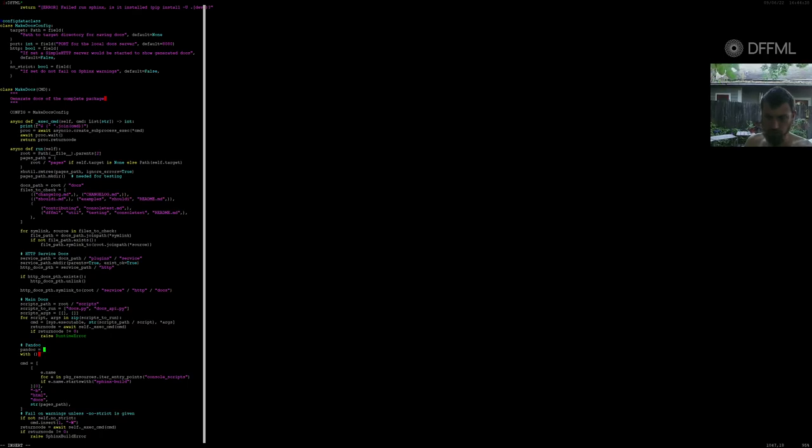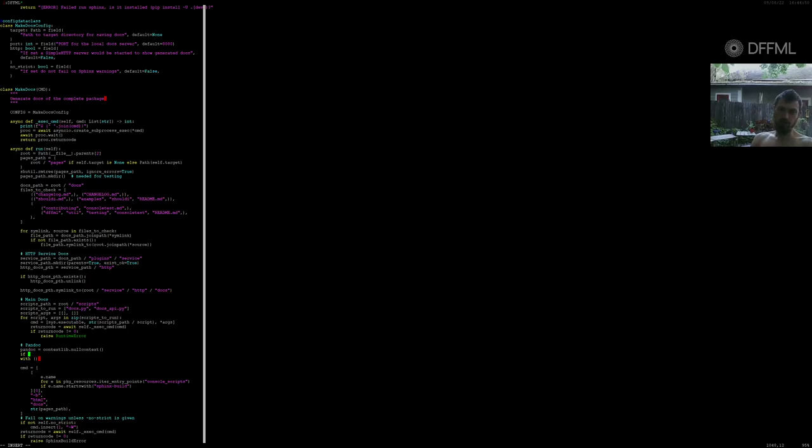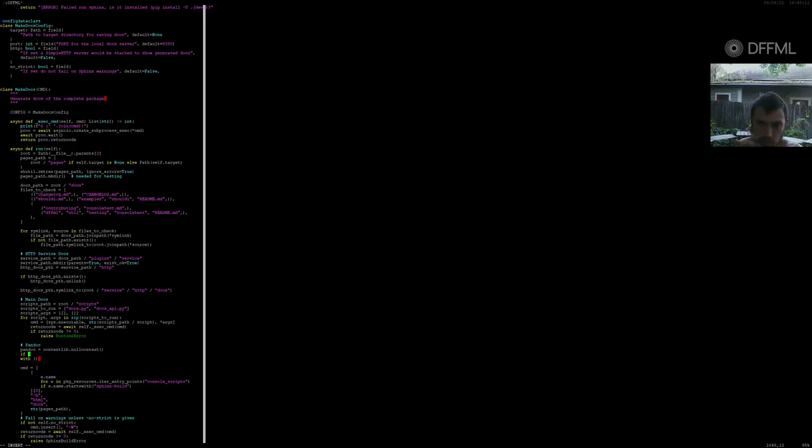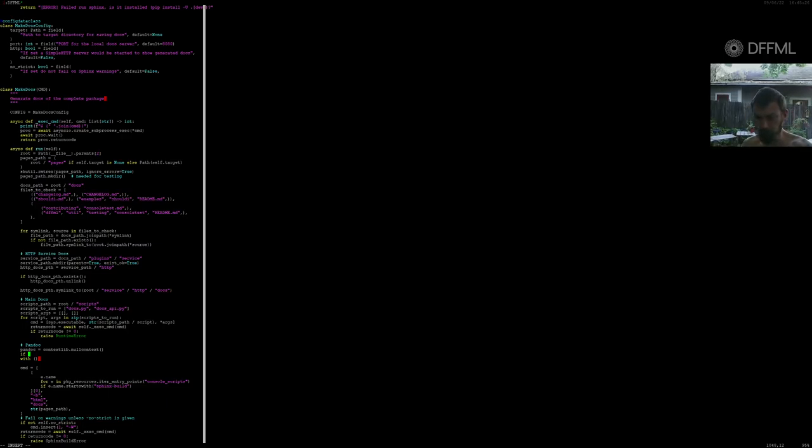So with Pandoc equals contextlib.null_context. And then we'll say if args, or no, if tempter. So what do we want this thing to be? We want it to be like contextlib.null_context. So we want it to be basically something that says, is it going to be a temporary directory, is it going to be given a directory? I see this is all just too much code.